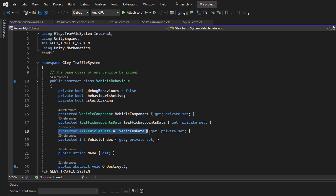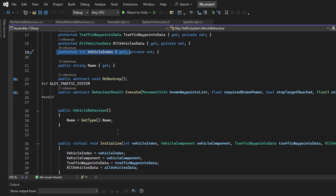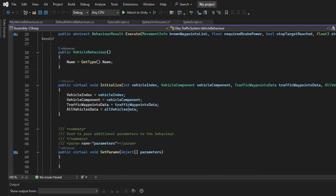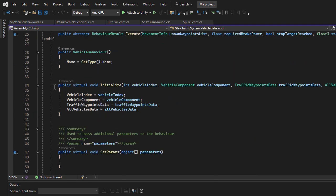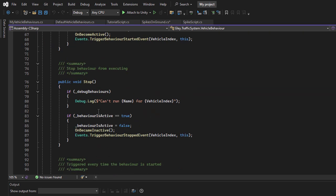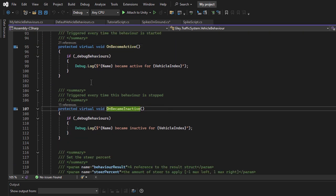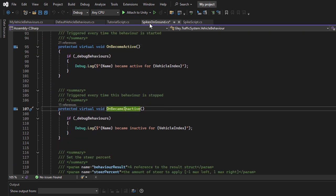Since our script extends the Vehicle Behavior Abstract class, it has access to various vehicle properties like vehicle component, traffic waypoints data, all vehicles data, and more. Additionally, there are multiple methods you can override for advanced functionality. Check the documentation for more details.